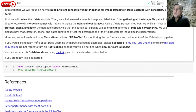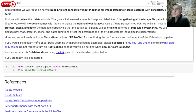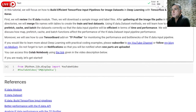If you would like to learn more about deep learning with practical coding examples, please subscribe to my YouTube channel or follow my blog on Medium. Do not forget to turn on notifications so that you will be notified when new parts are uploaded. You can access this Colab notebook using the link given in the video description. If you are ready, you can get started.